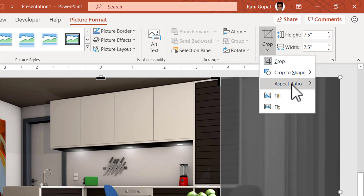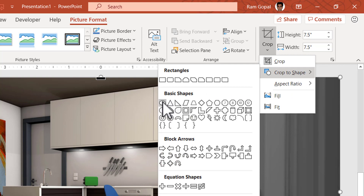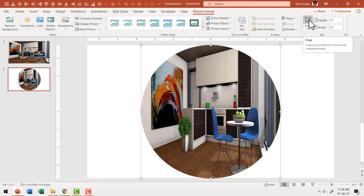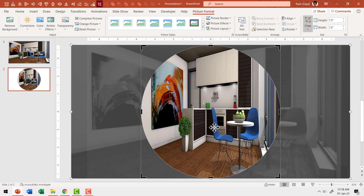Then go to Crop, click on Crop to Shape and select Oval, which is under Basic Shapes. This is the result you get, but this is not what we want. So I'm going to click on the same picture again and click on the Crop icon, and you can see the crop area shown. The key to this entire trick is not to move the picture in the background at all — you just need to move the cropping area, and that is where the magic lies.